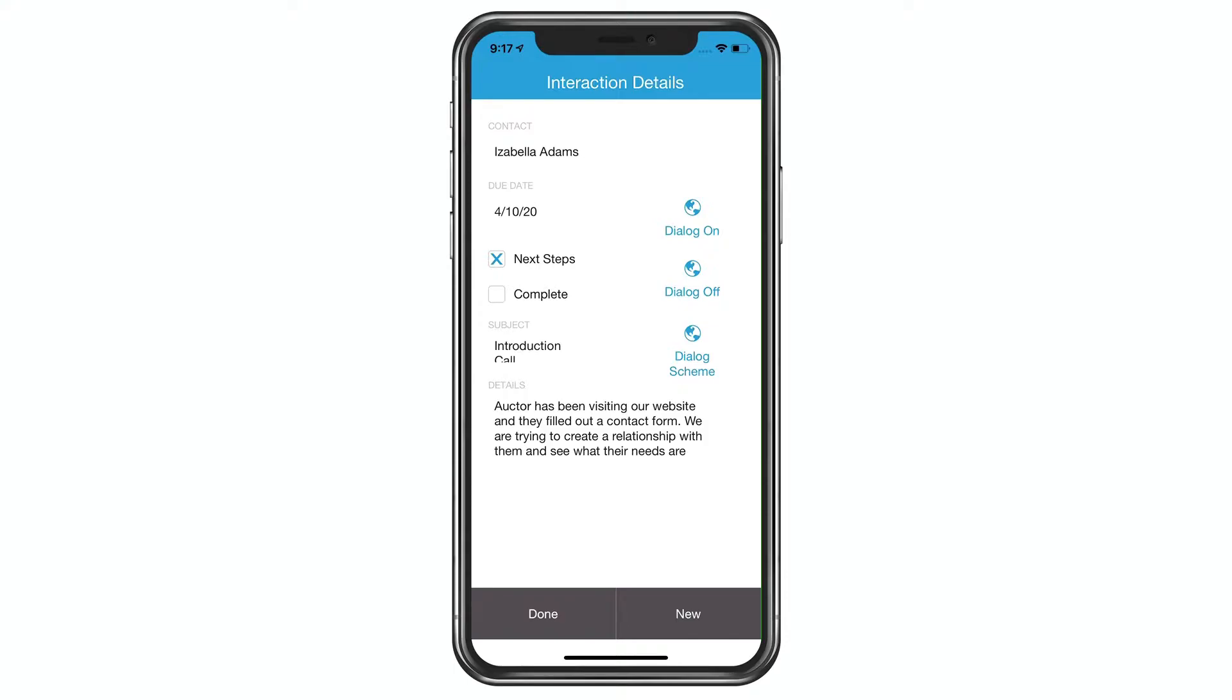So first of all, you'll notice these three buttons over on the right-hand side, the dialog buttons with the little world icon. Each one of those is just running a single step. It's the open URL step.